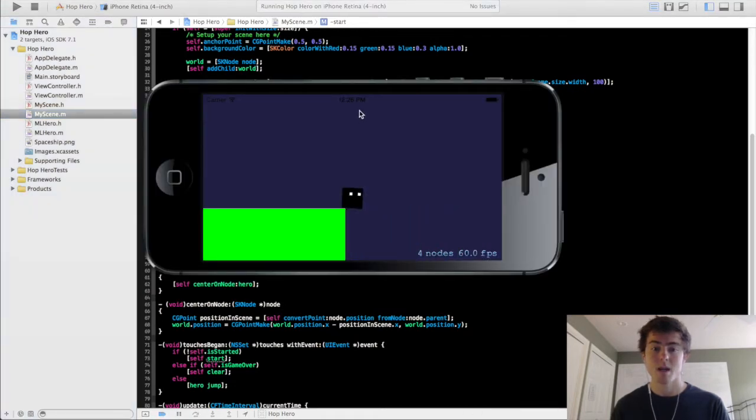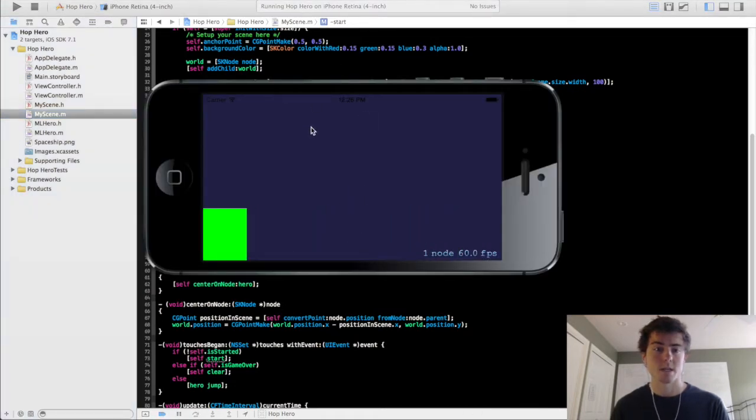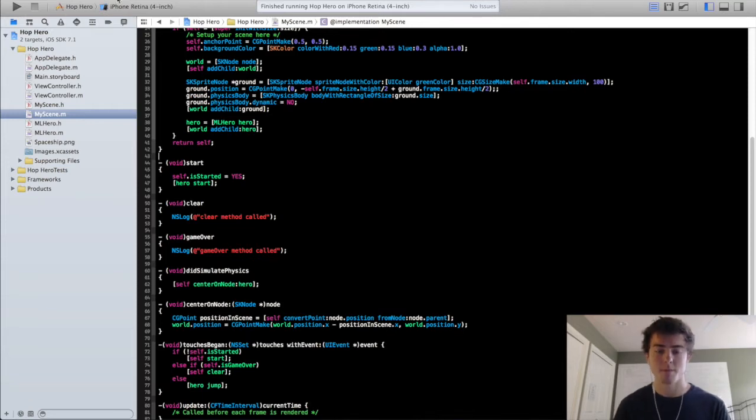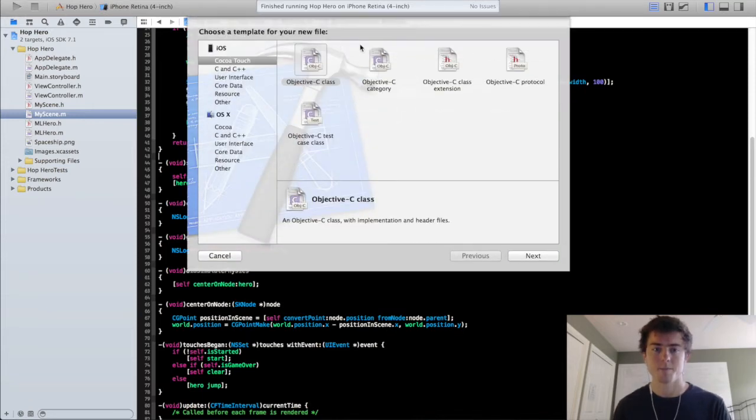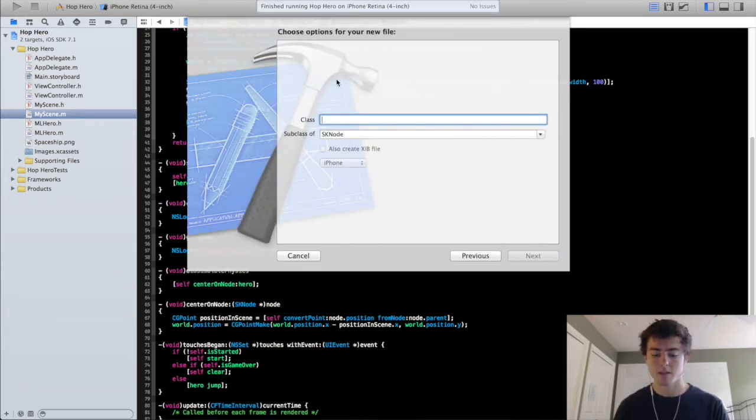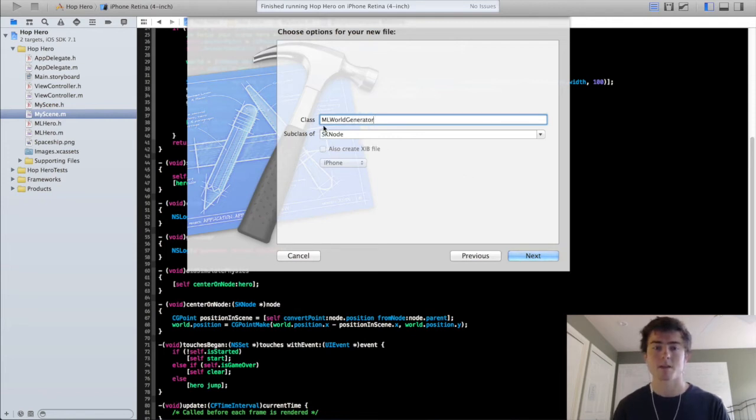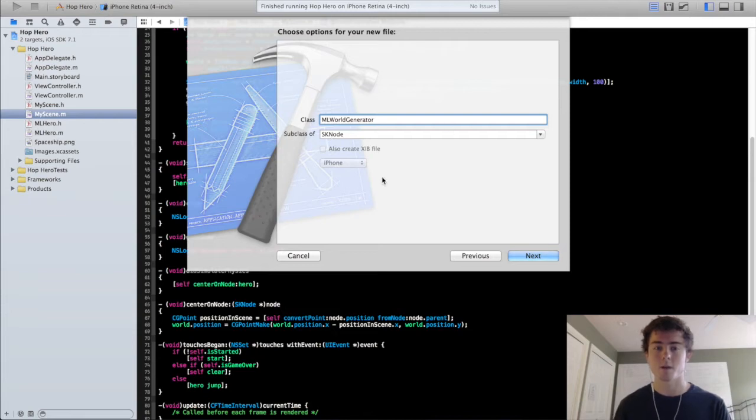To get started we're going to make a new class, so Command N, it's going to be Objective C class. I'm going to call this MLWorldGenerator, you can use your own initials if you want, and it's going to be a subclass of SKNode.